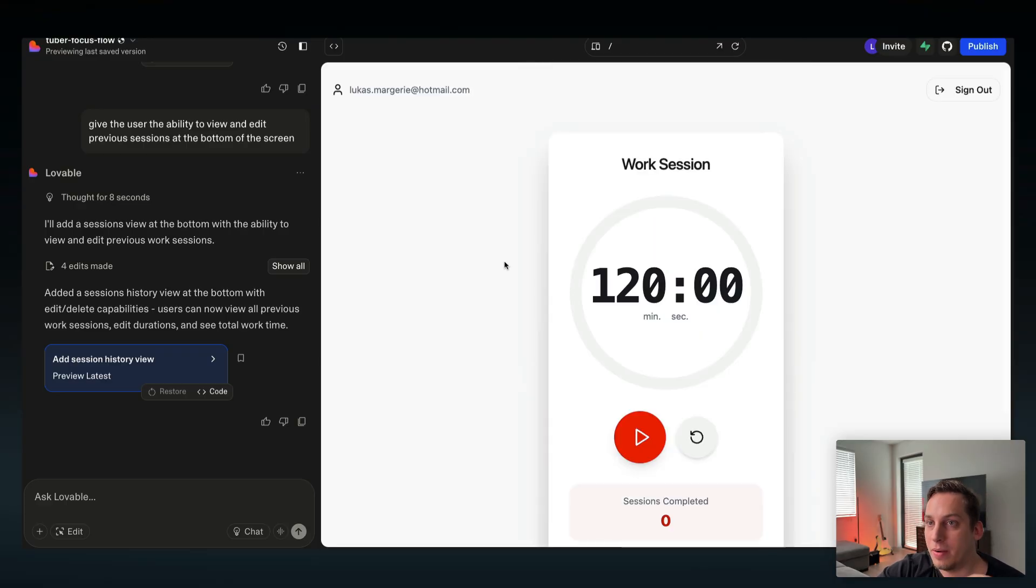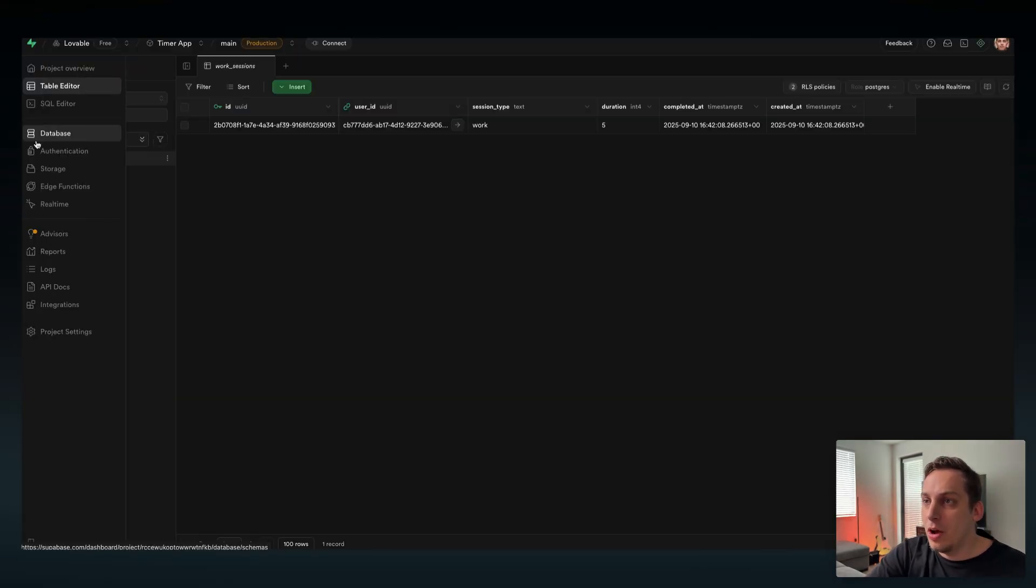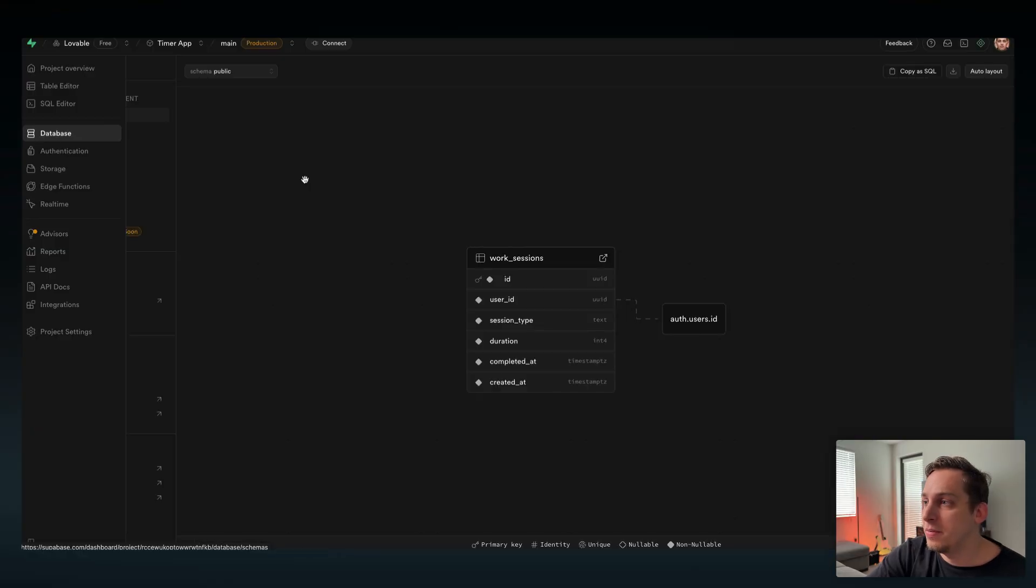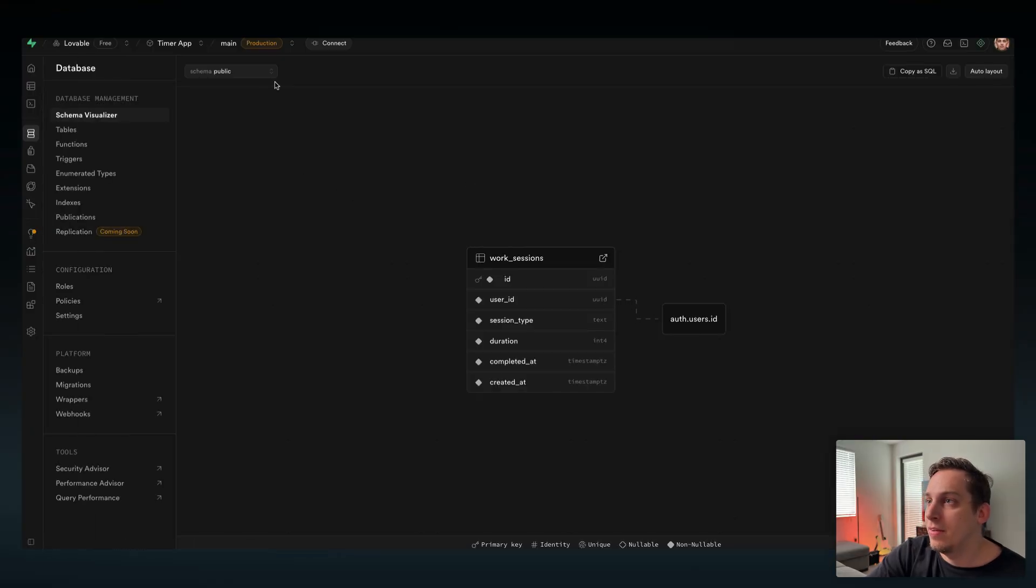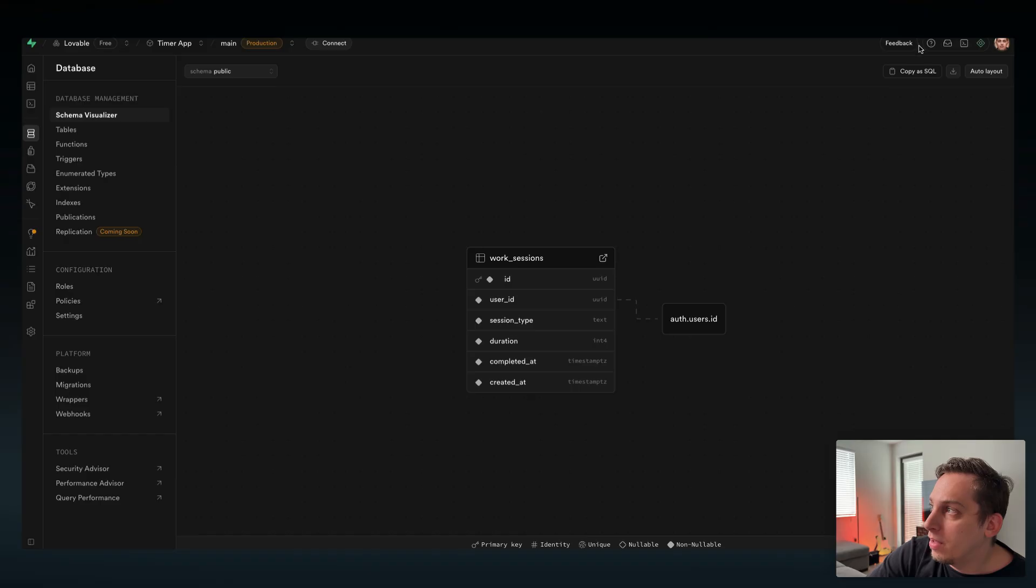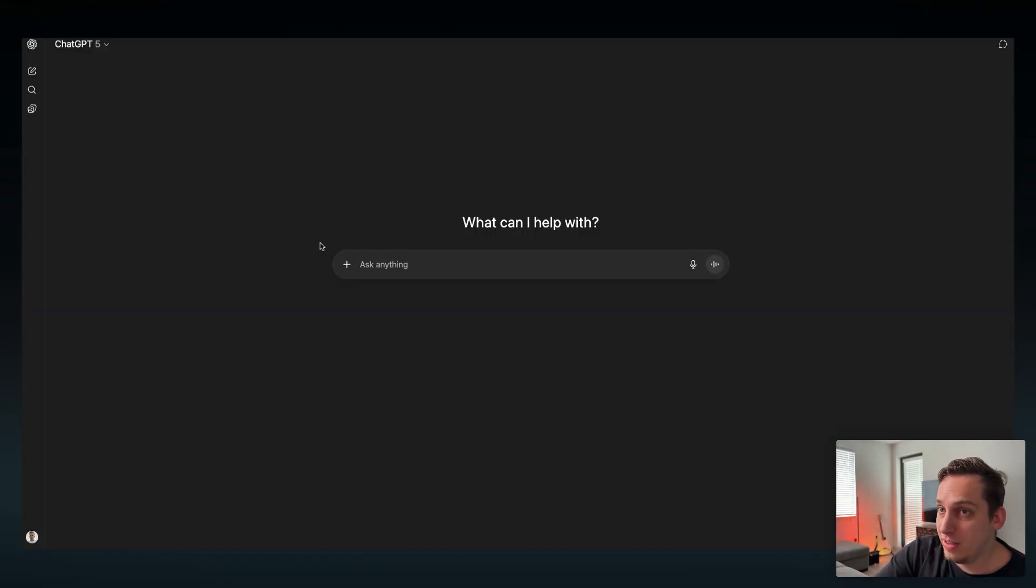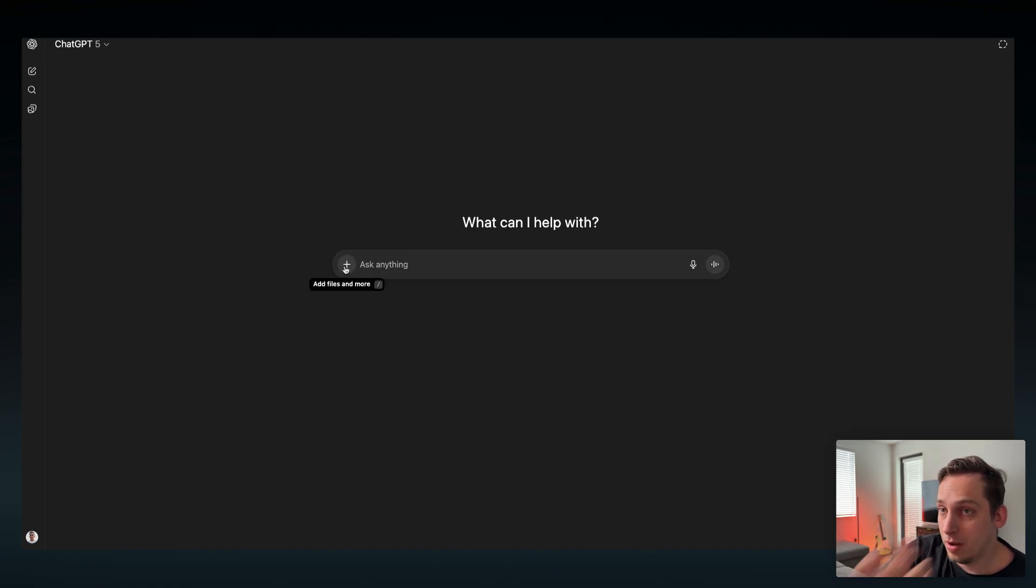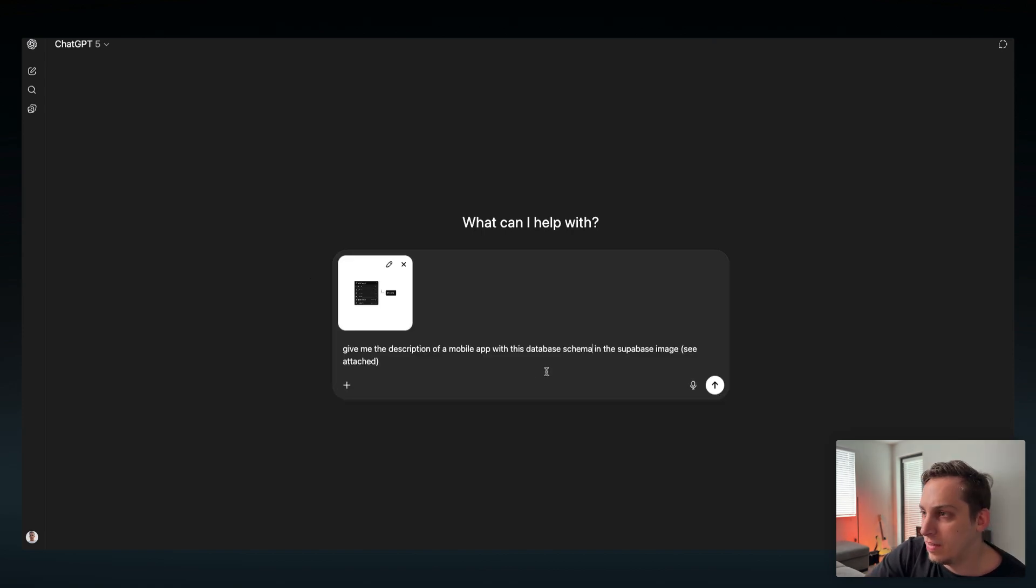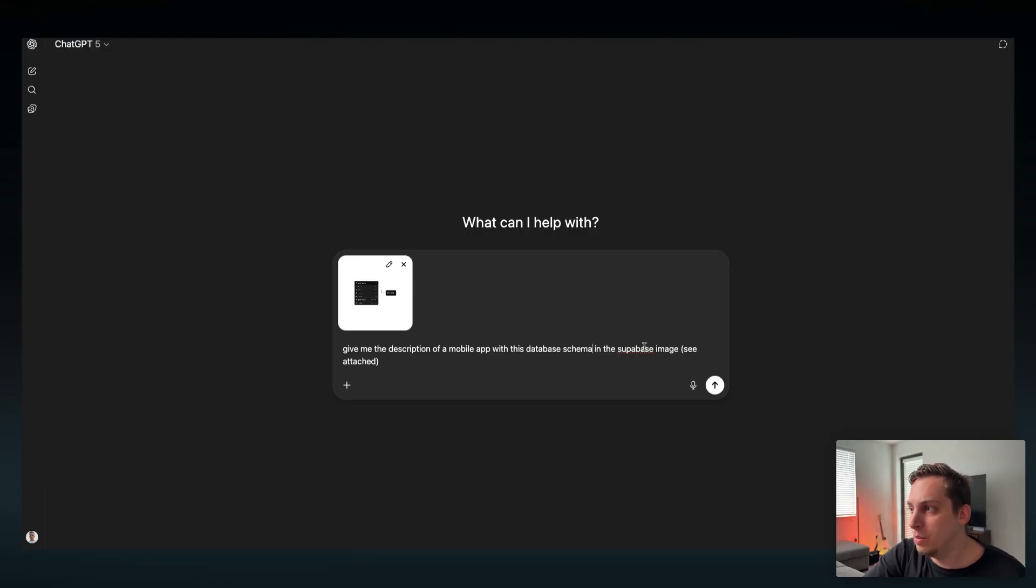So now I think we can actually build out the mobile app. Now what we can do is go into the database in Supabase and navigate to your public schema. We can download this current view as a PNG and then go into ChatGPT, open a new chat, and paste this PNG. We can say something like give me the description of a mobile app with this database schema in the Supabase image attached.